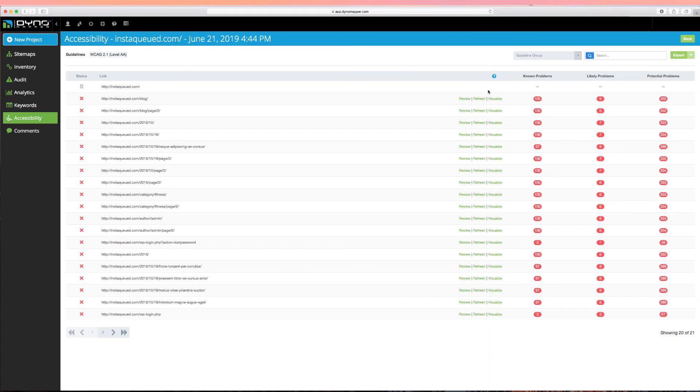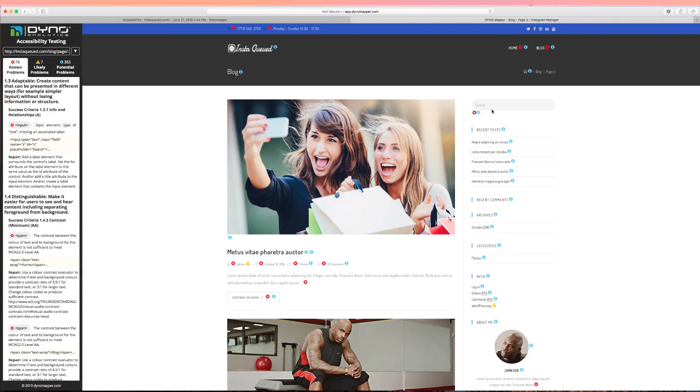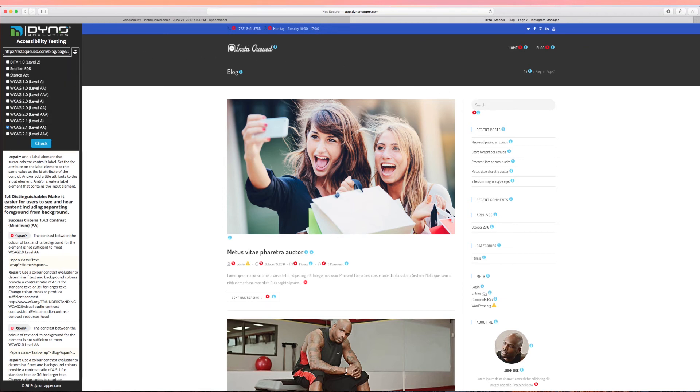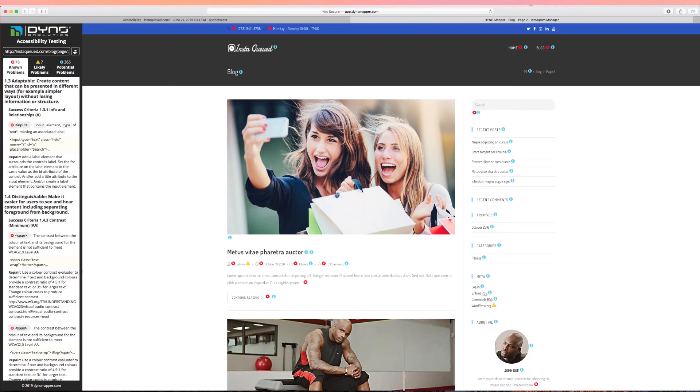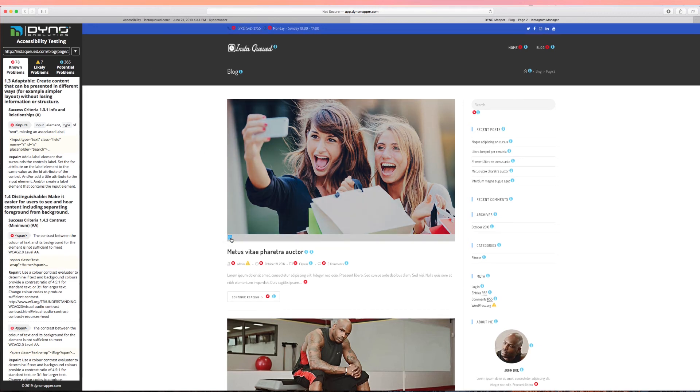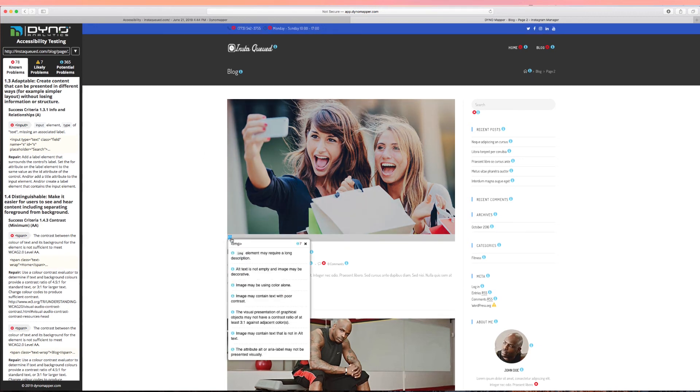You can visualize errors by clicking the Visualize link. This will open up your URL within our DynoAnalytics live browser tool. With our live browser tool, you can select different standards and also review accessibility problems visually. If you click on each icon of the live report, a pop-up will launch with the problem details.